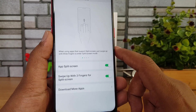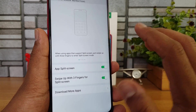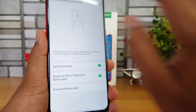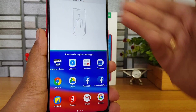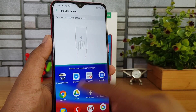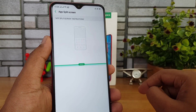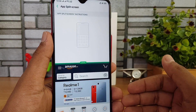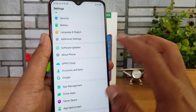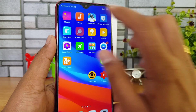App Split Screen is quite useful. Simply swipe up with three fingers to enable split screen mode. The screen splits so you can have one app — like Settings — on top and another app — like Amazon — at the bottom, allowing you to use two apps simultaneously.